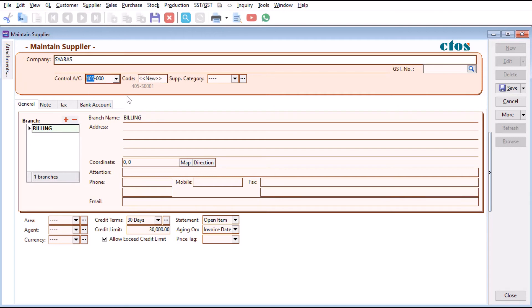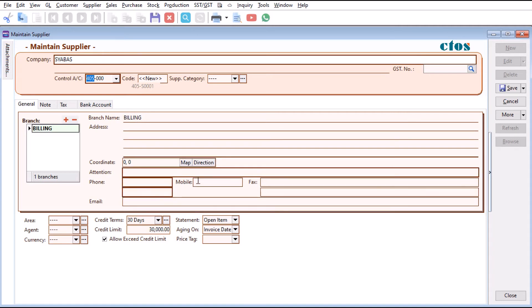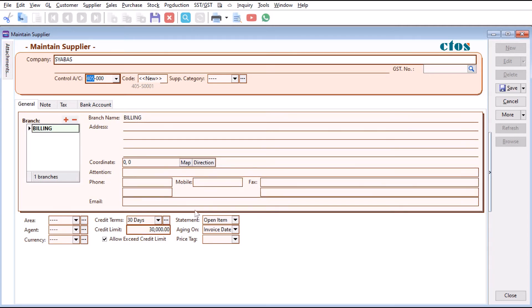Then you can key in all your other details like address, phone number, fax number, email address, credit terms, all that. If not, then you can just press save and you are ready to create new purchases for Shabazz.